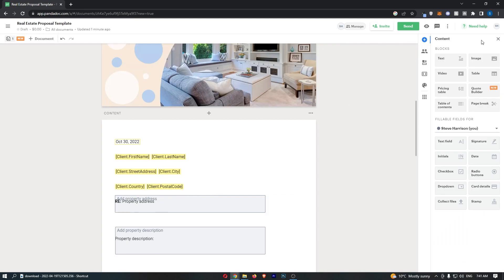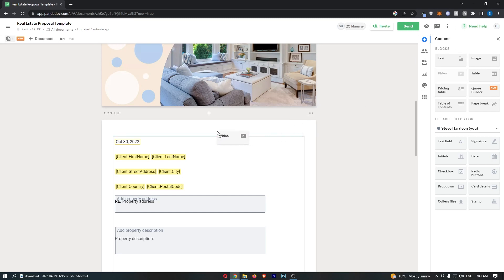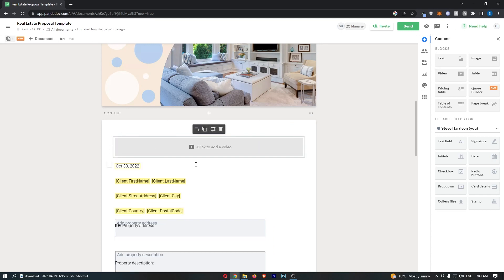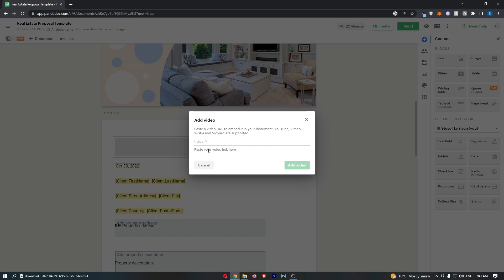That is going to load up the content area right over here, so all you need to do is find the video option and drag this into your document. So I just want to place it right here, and then as you can see, it now says 'click to add a video.'